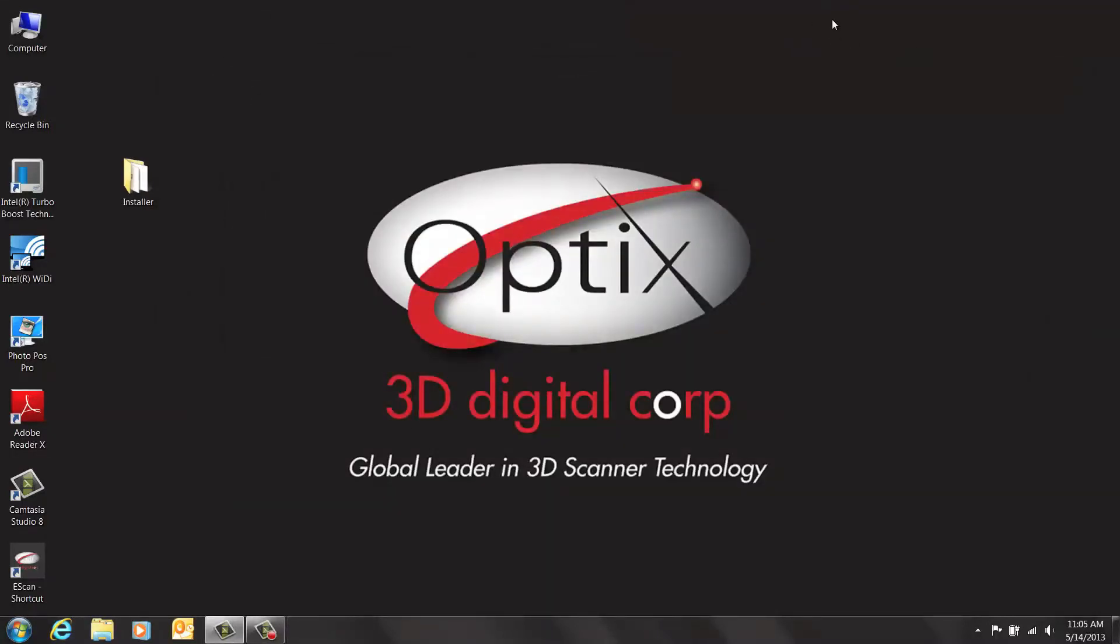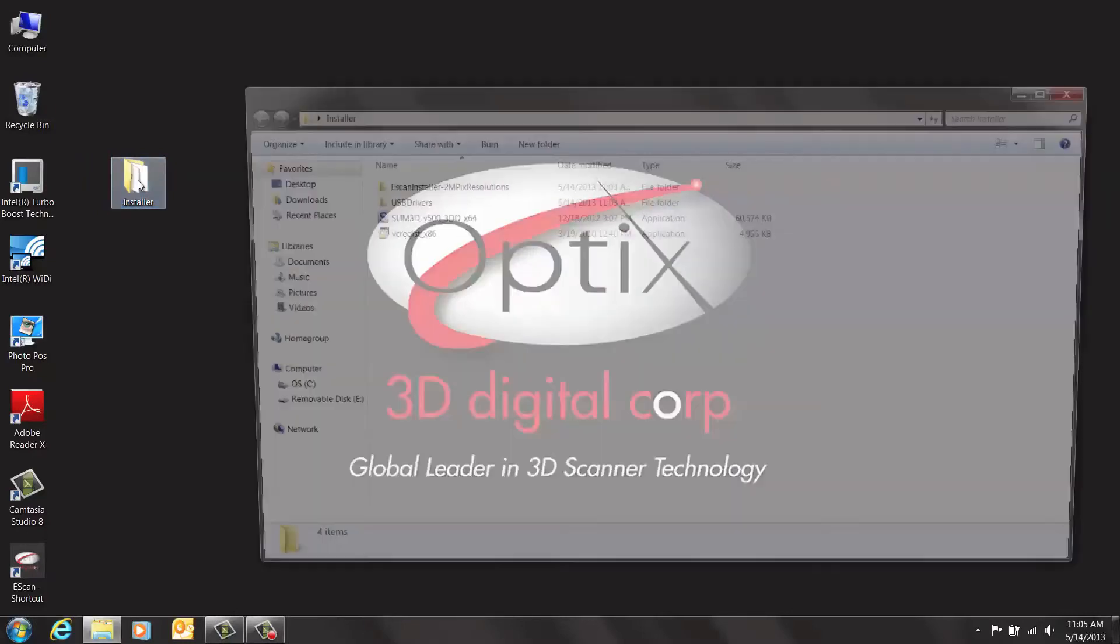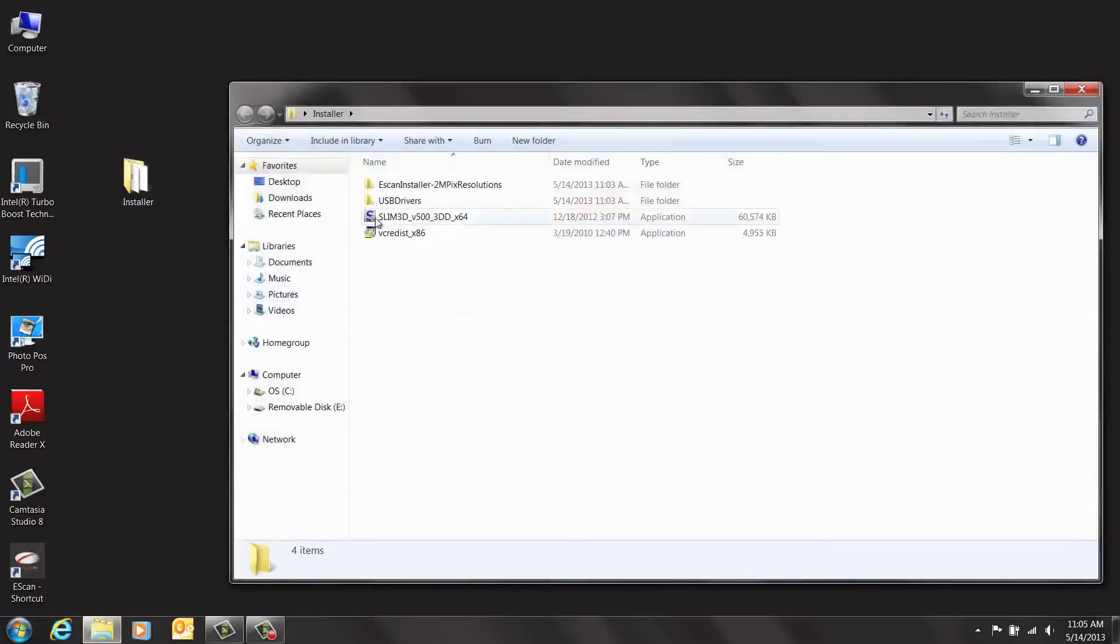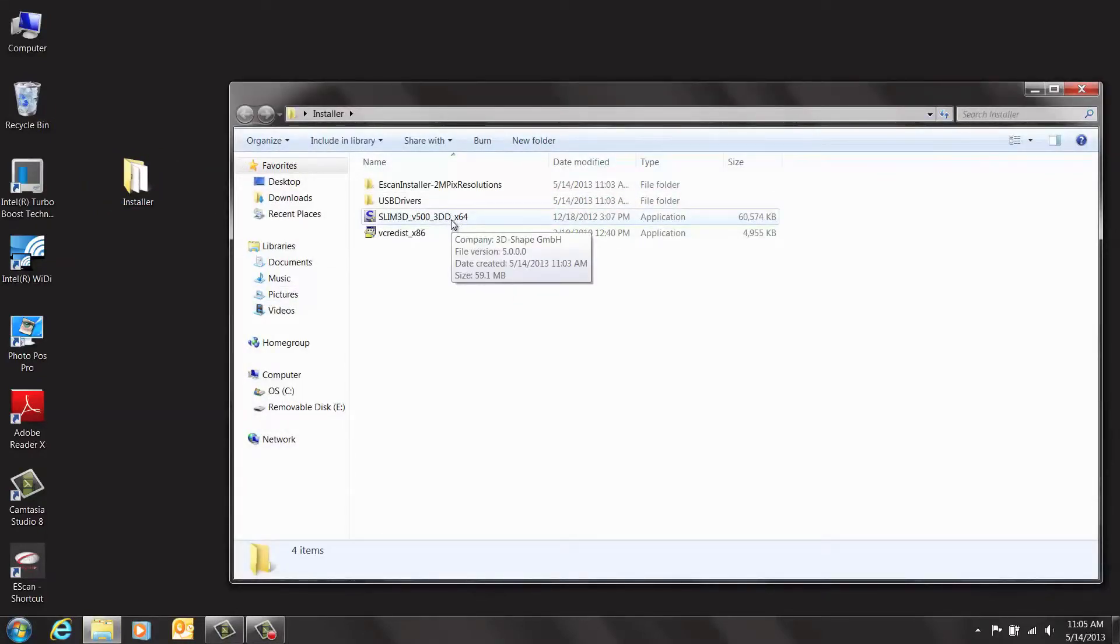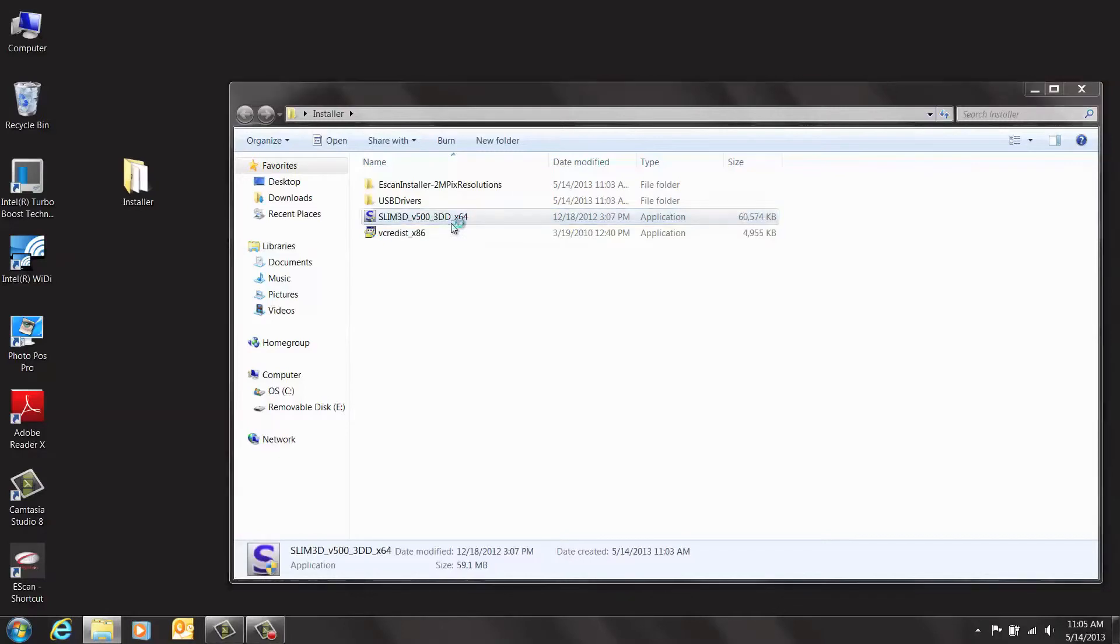Now we are going to add another piece of software. This software is called Slim 5 and it is used for aligning and merging. Go back to the installer folder and double-click on Slim 5.